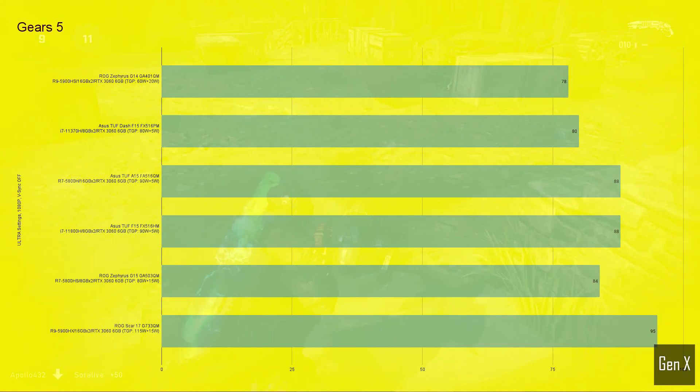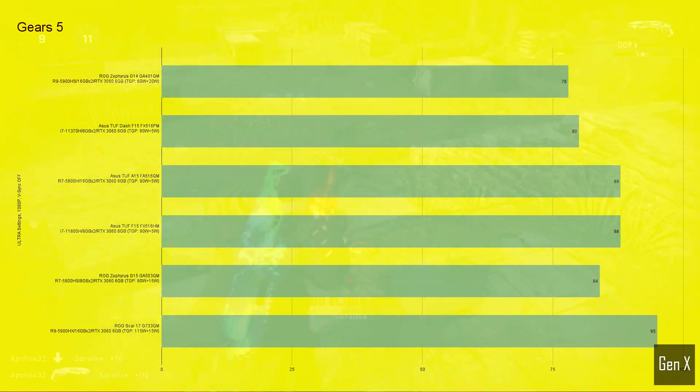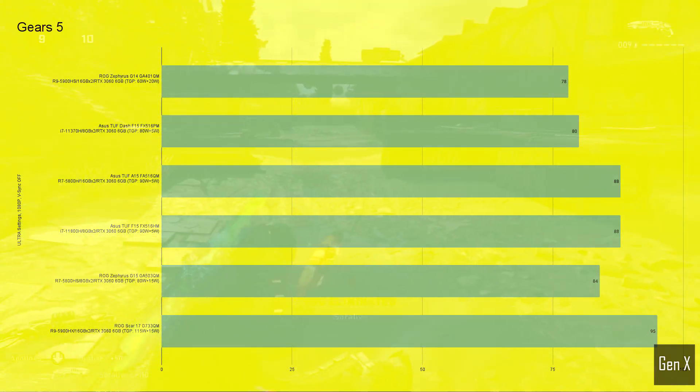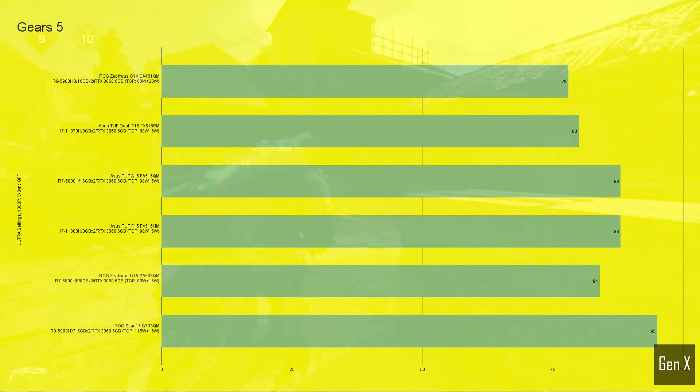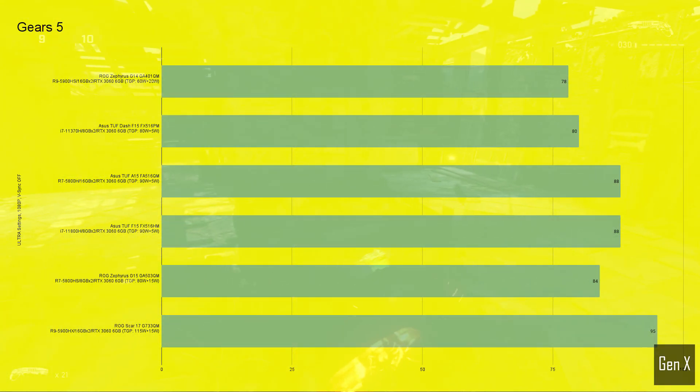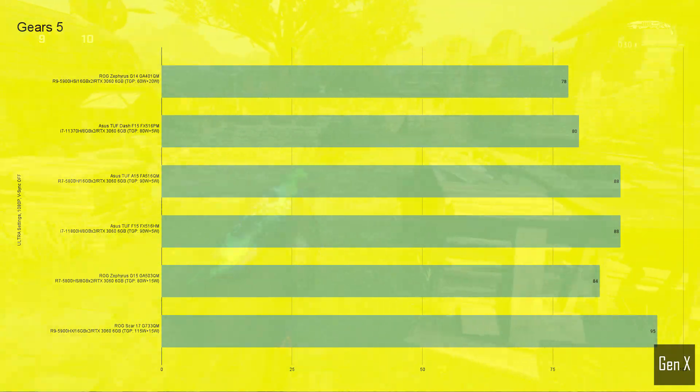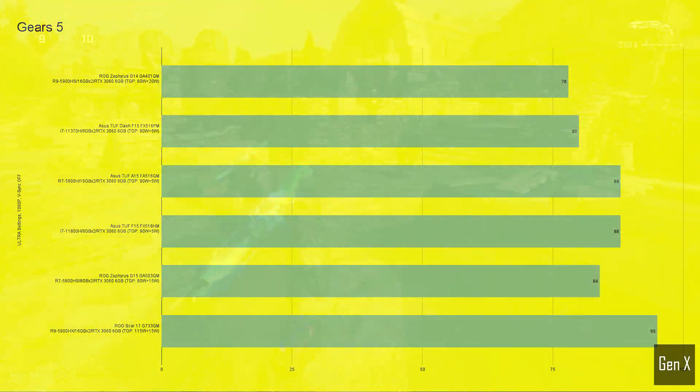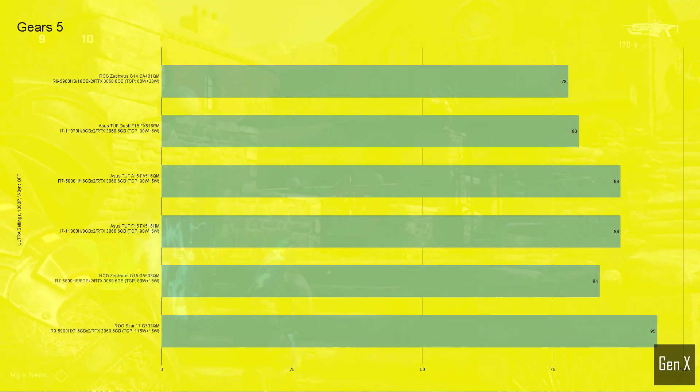Gears 5. Both the G14 and the TUF Dash received similar benchmark scores, and it was a toss up between the AMD and Intel version of the TUF gaming laptop. Feel free to pause the video at any time to view the results.